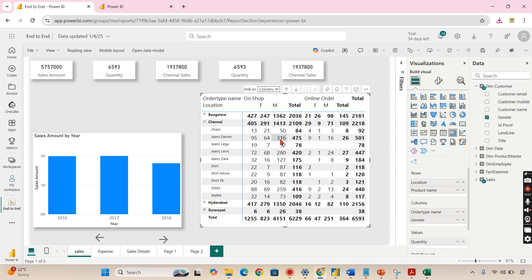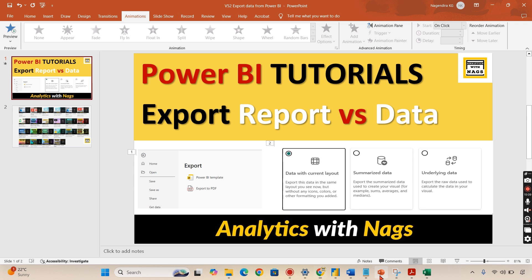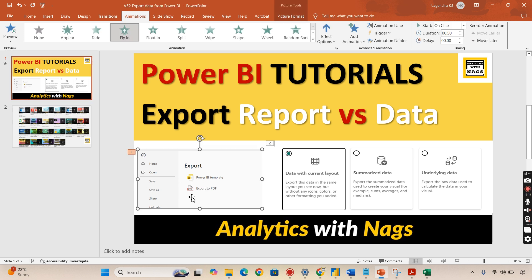I hope you understand the different ways you can export in Power BI - based on your requirement it can be a report using the export PDF option, or one of the data export options we covered in detail. If you like this video, hit the thumbs up button and comment below for queries. Remember: data is your asset.